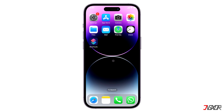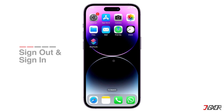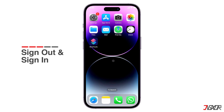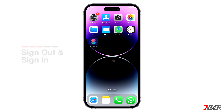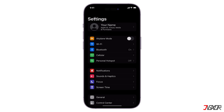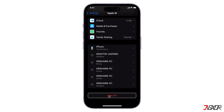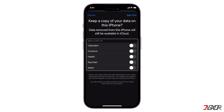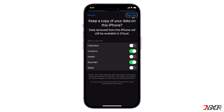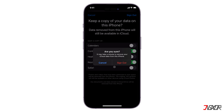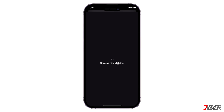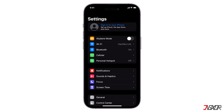Sometimes this error is caused by a software glitch. If so, you can easily fix it by logging out and logging back into your iCloud account. Go to the Settings app, then tap your name, scroll down, and click Sign Out. Select the options you want to save locally on your iPhone as a copy of your iCloud data, then hit Sign Out again to confirm. You can enable everything here. Once it's done copying your data, wait a few seconds.